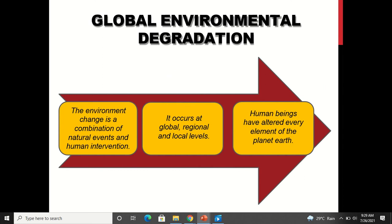Global environmental degradation is a combination of natural events and human intervention. Rainfall, cyclones, and storms are all natural events, but when there is human intervention with the environment, environmental degradation occurs at global, regional, and local levels. Human beings have altered every natural element of the planet earth for their consumption and to meet their needs.